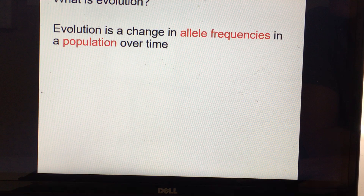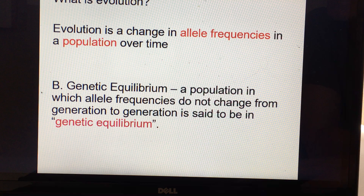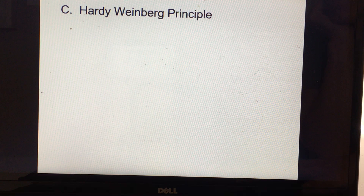Evolution is a change in allele frequencies in a population over time. Genetic equilibrium is when a population has allele frequencies that do not change from generation to generation — we would say that population is in genetic equilibrium.